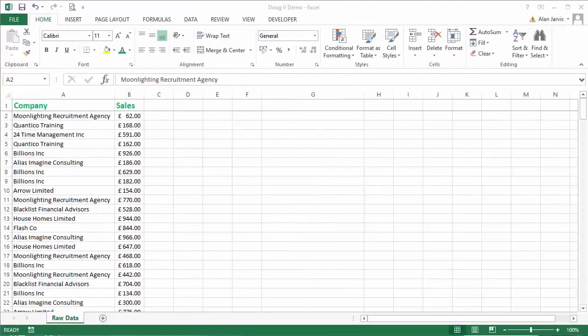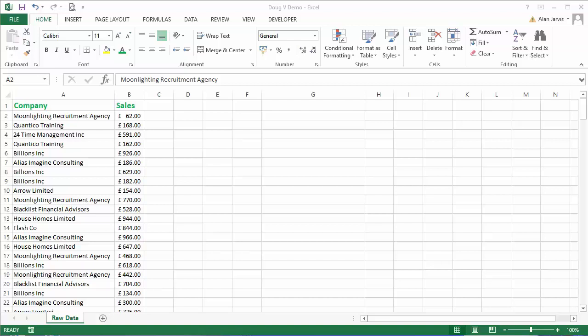Okay guys, welcome back to another student questions answered. This one's from Doug V. Doug V's problem is that he has a column with loads of data, and at the side of that column we have a dollar amount. I've actually got pound amounts here, but it's essentially the same thing.